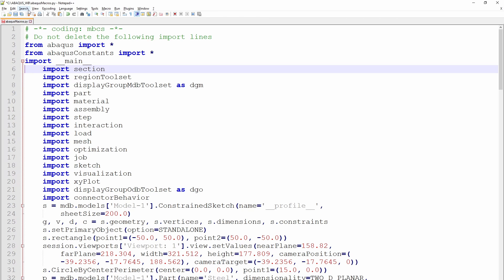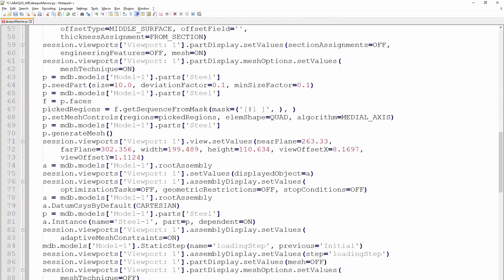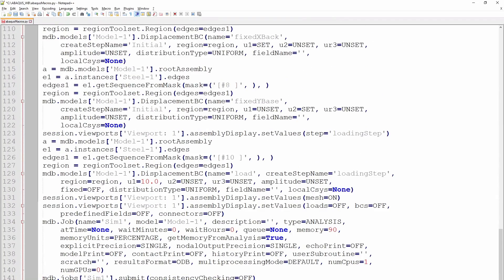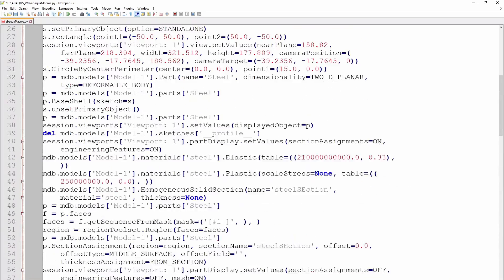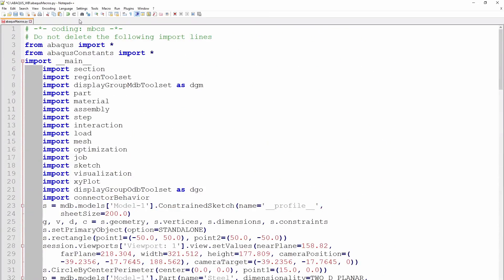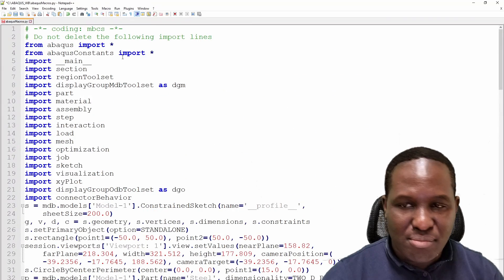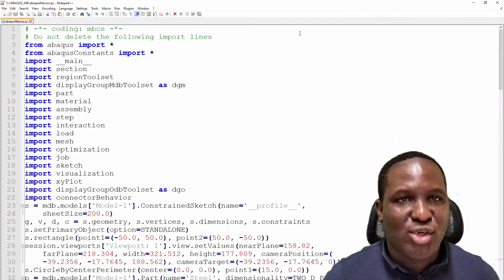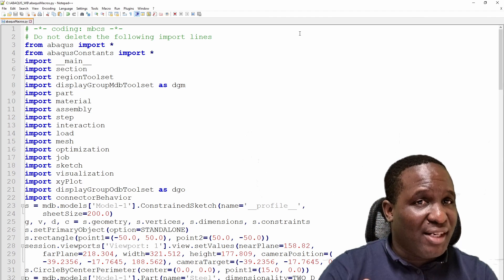To remove the indentation in Notepad++, press Alt first to enable column selection, then select all the leading spaces from top to bottom of the code. Release and delete. This nicely removes the indentation so the script will run correctly. Now we have our reusable Python script — and it's that easy to have one generated from Abaqus.